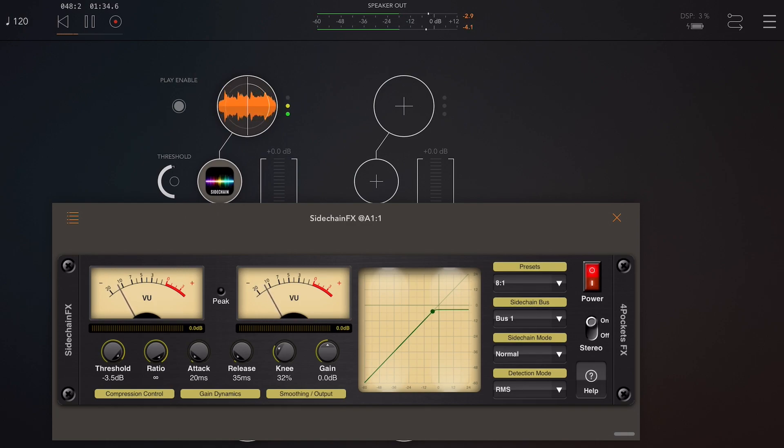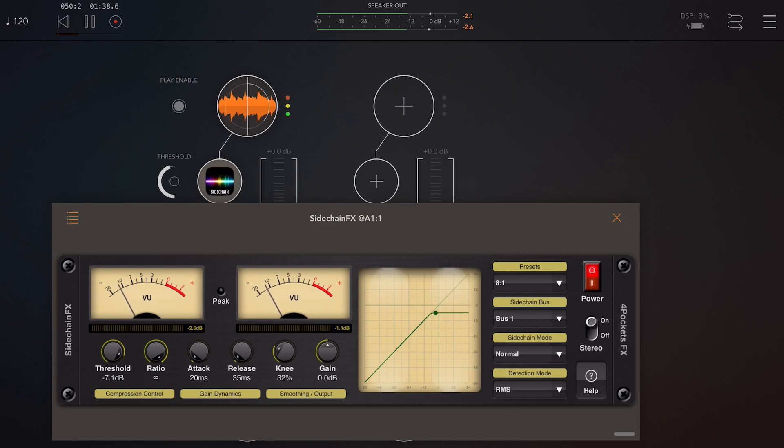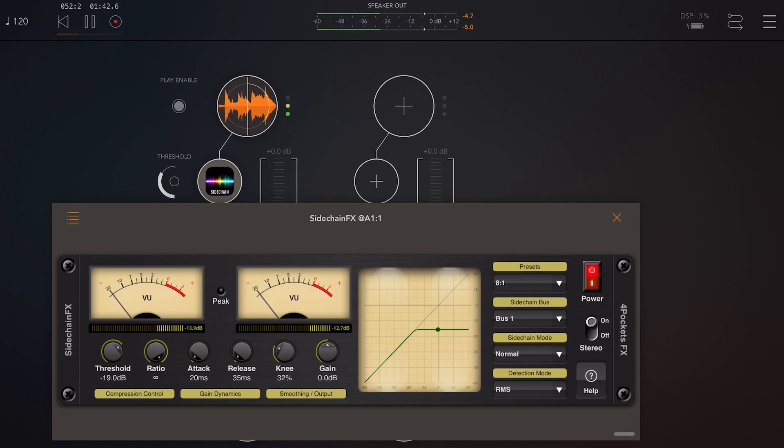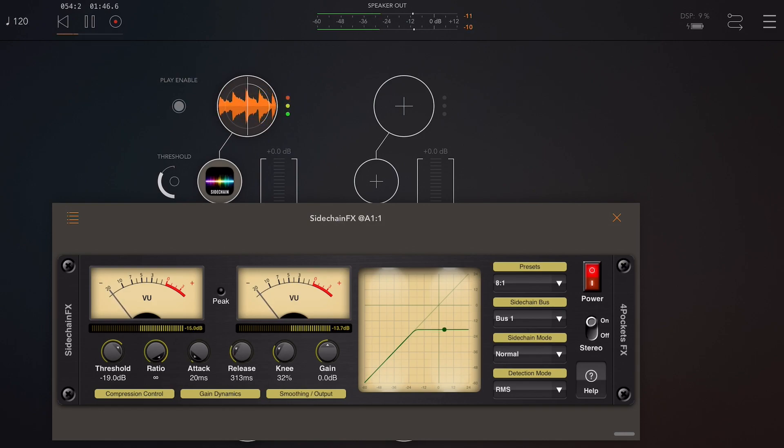So I'm sure most of you know attack is just the speed at which the reduction is applied once the signal exceeds the threshold, and the release is a similar thing. It's how quickly the reduction is faded off when it drops below the threshold.